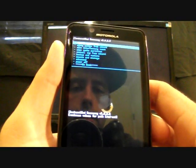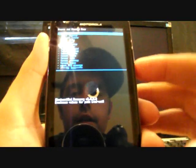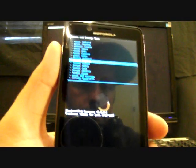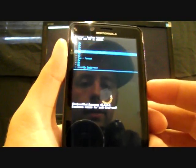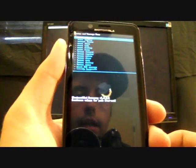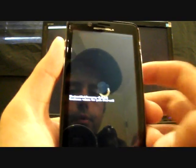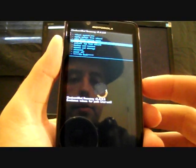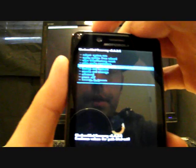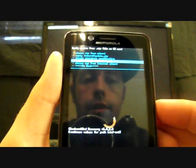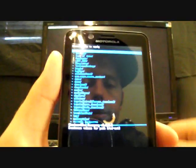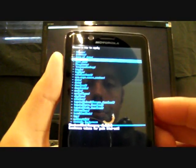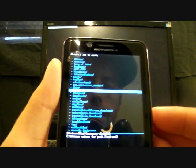And then you would go to mounts and storage and you would format system. And you would select that and then go down to yes format system. Once you've prepped for installation you'll go to install zip from SD card, select that, choose zip from internal SD card. If you downloaded it directly to your phone it will be in the download folder.